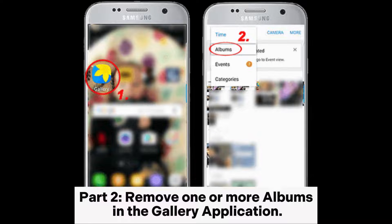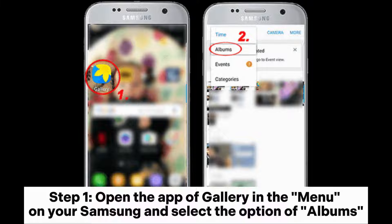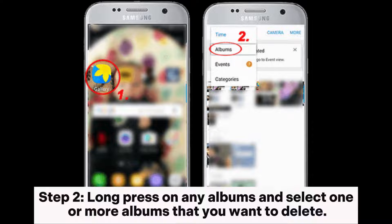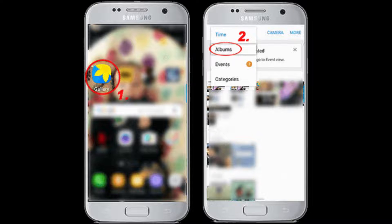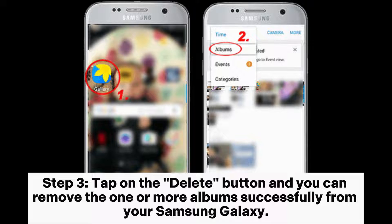Part 2: Remove one or more albums in the Gallery application. Step 1: Open the Gallery app in the menu on your Samsung and select the Albums option. Step 2: Long press on any album and select one or more albums that you want to delete. Step 3: Tap the Delete button and you can remove one or more albums successfully from your Samsung Galaxy.